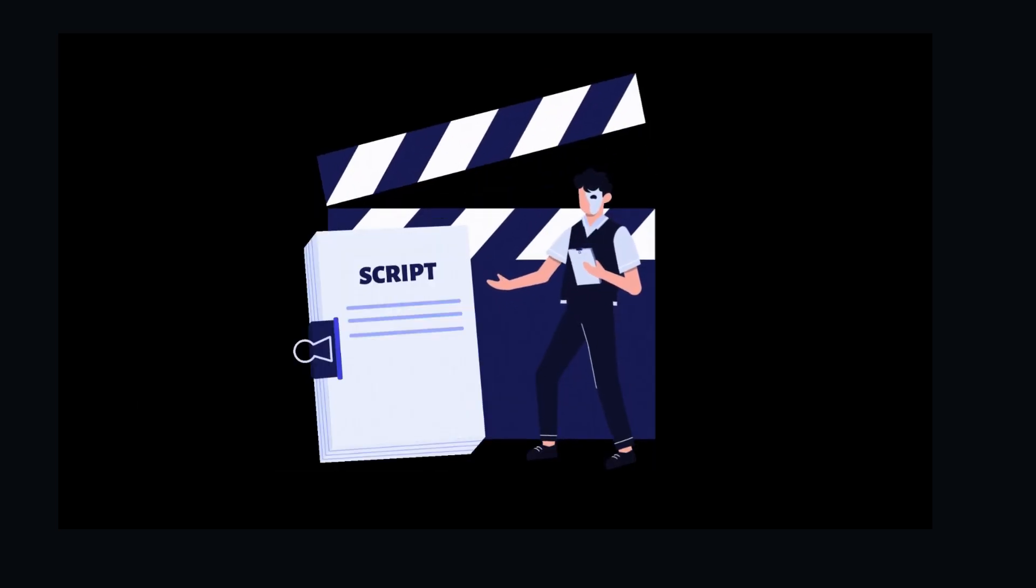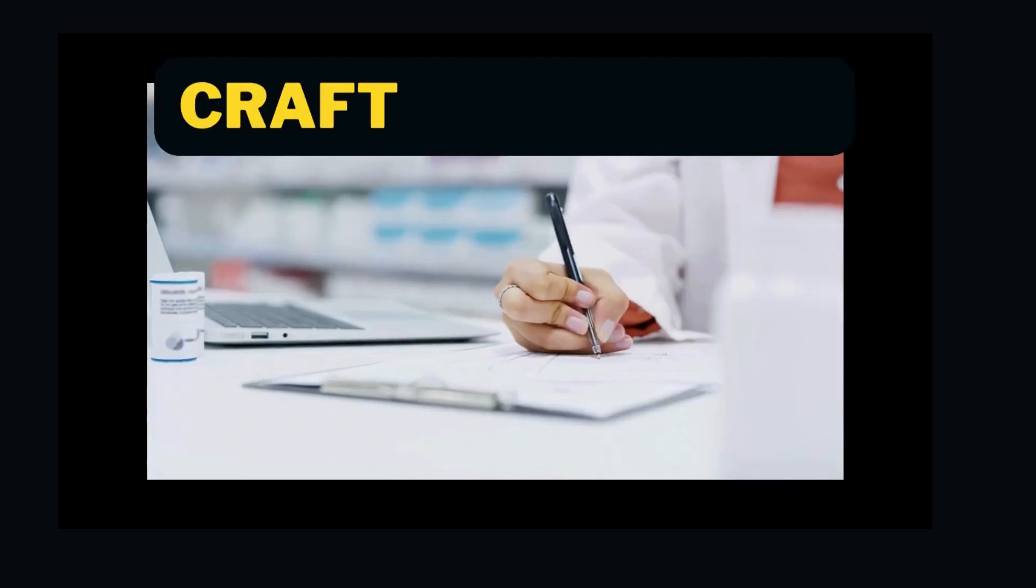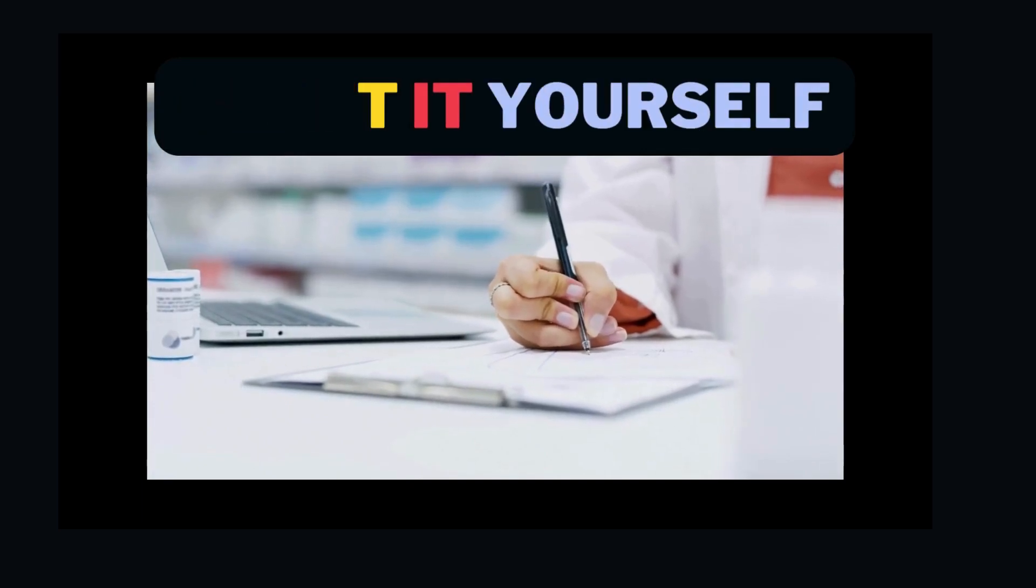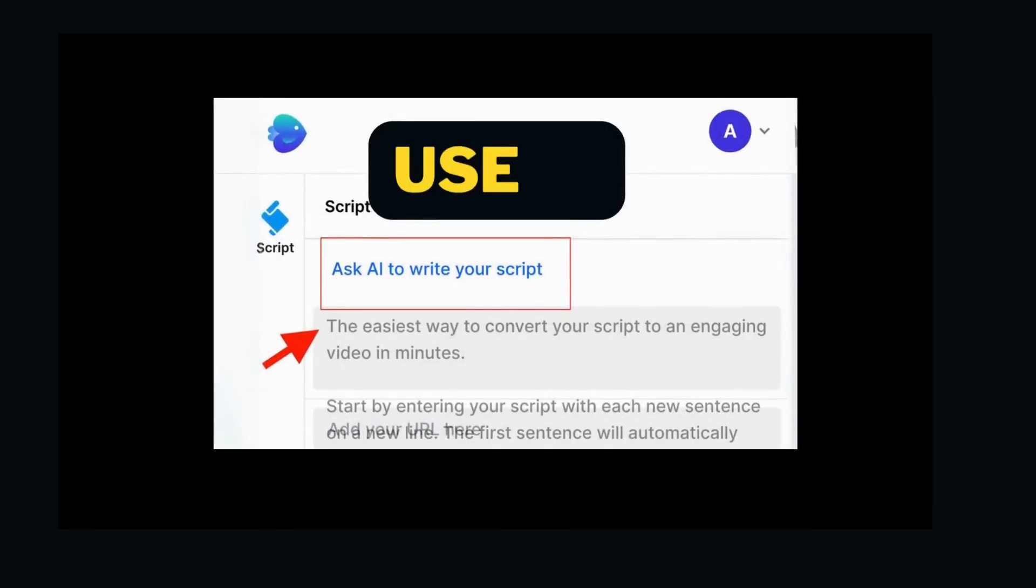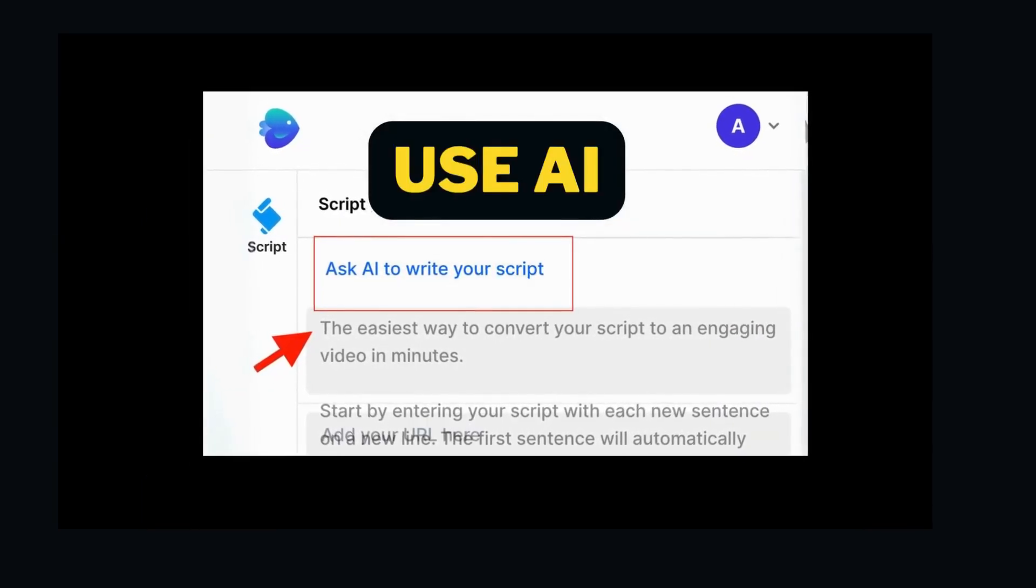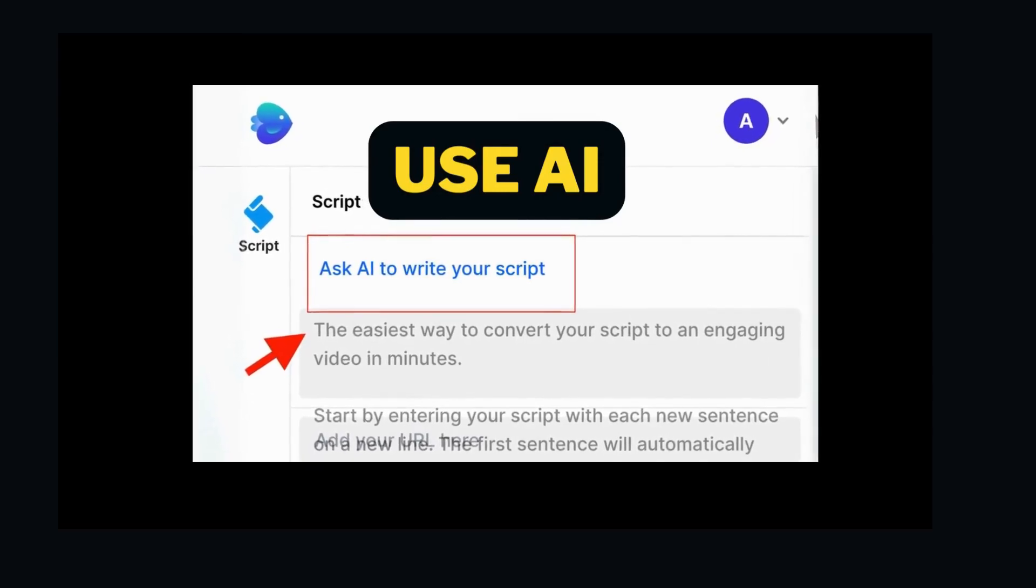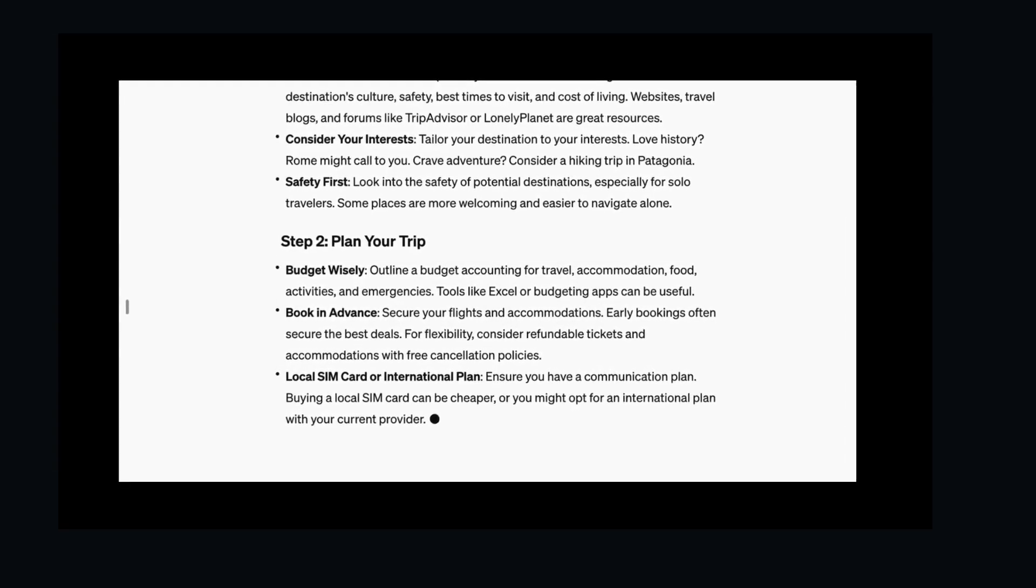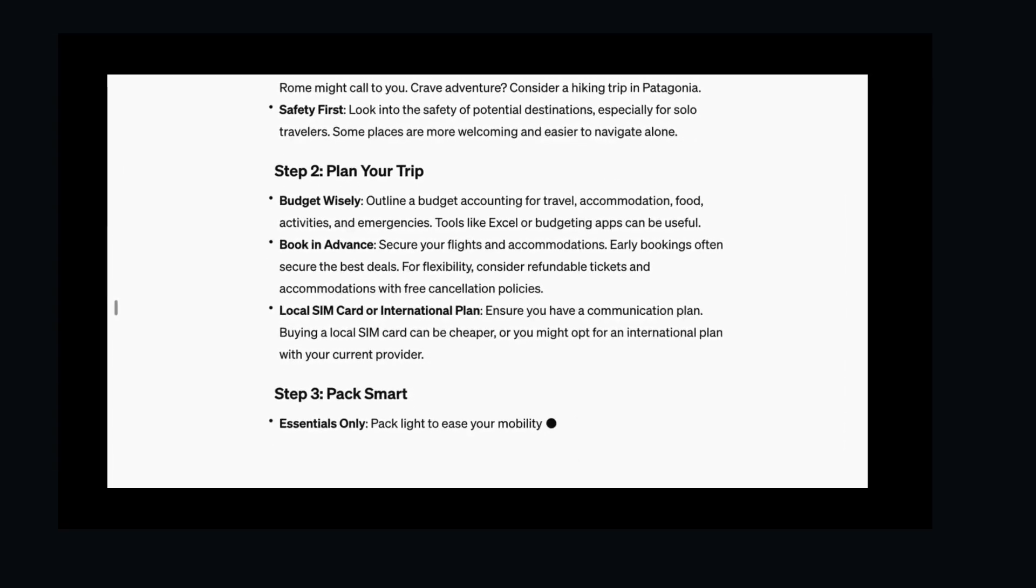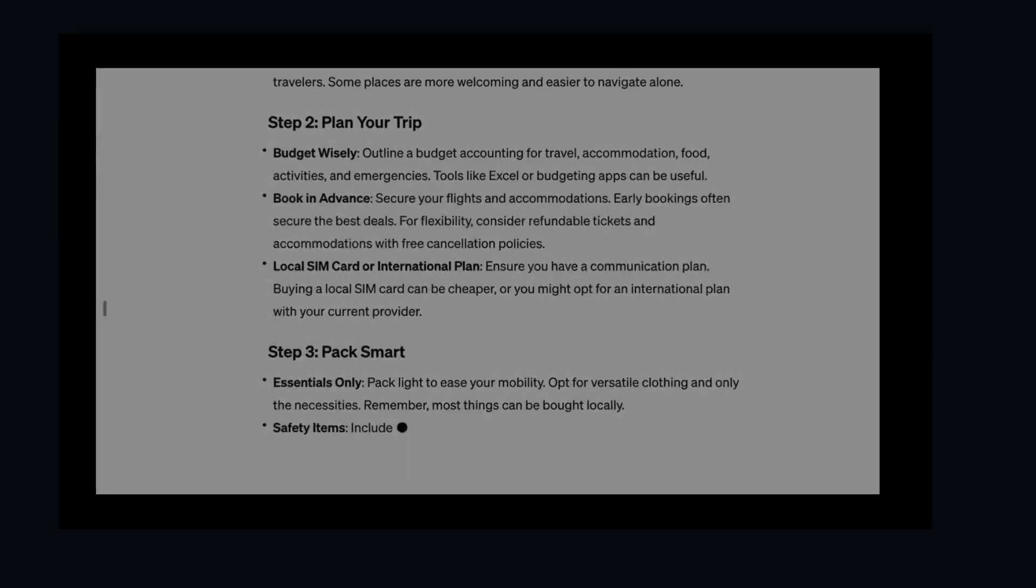First things first, we need a script. You can write your own, use a tool like ChatGPT, or leverage InVideo AI itself to generate one based on your concept. In this tutorial, I'll use a pre-written script about solo travel.